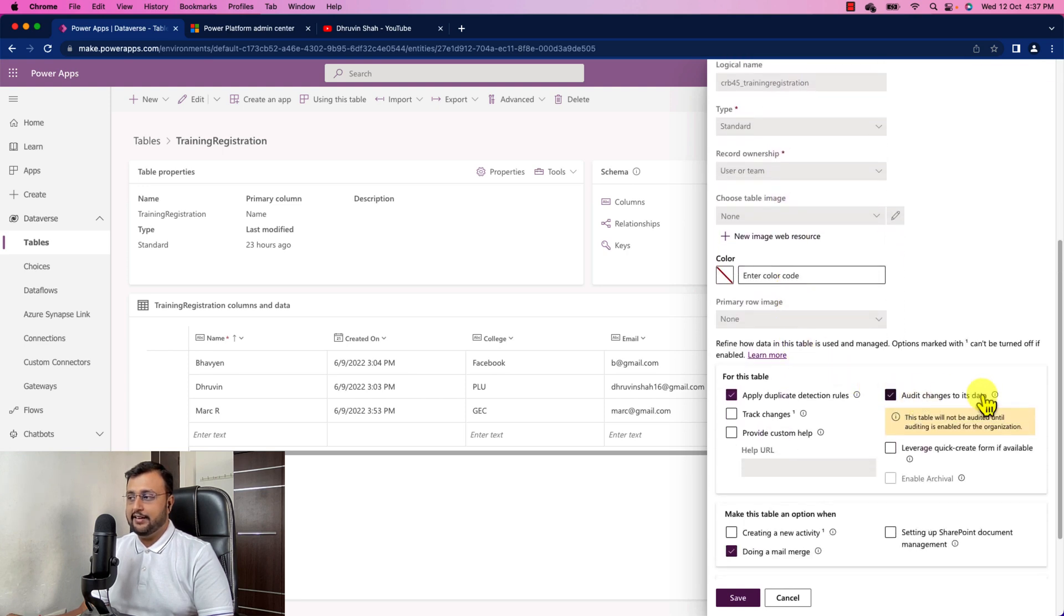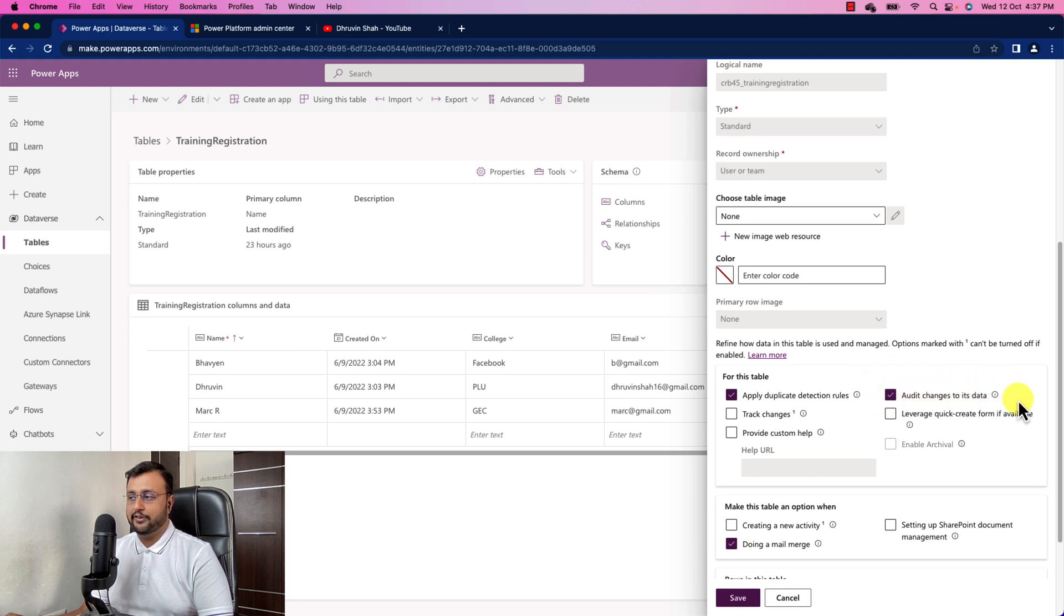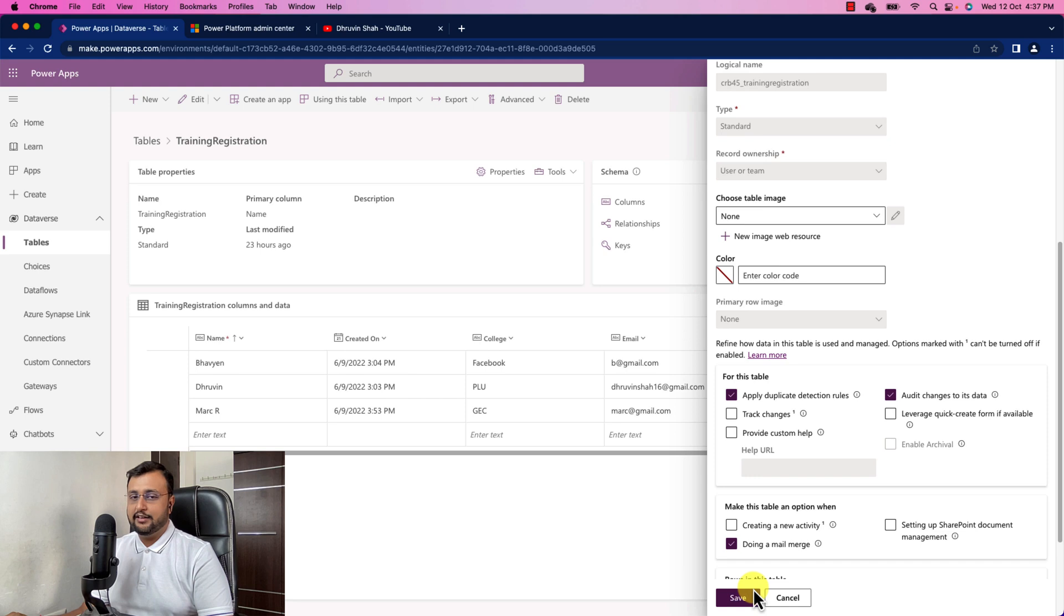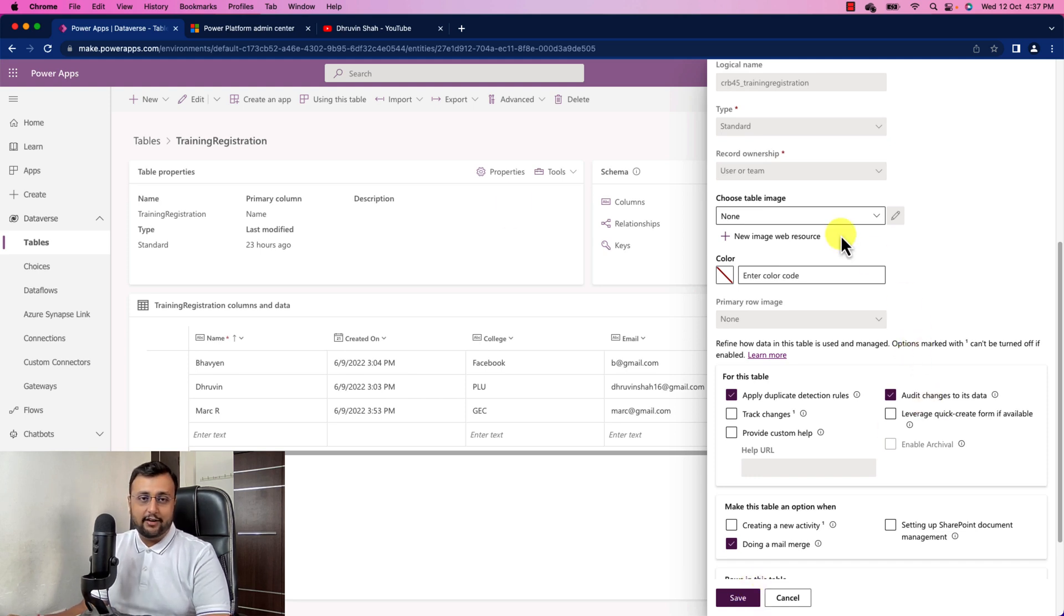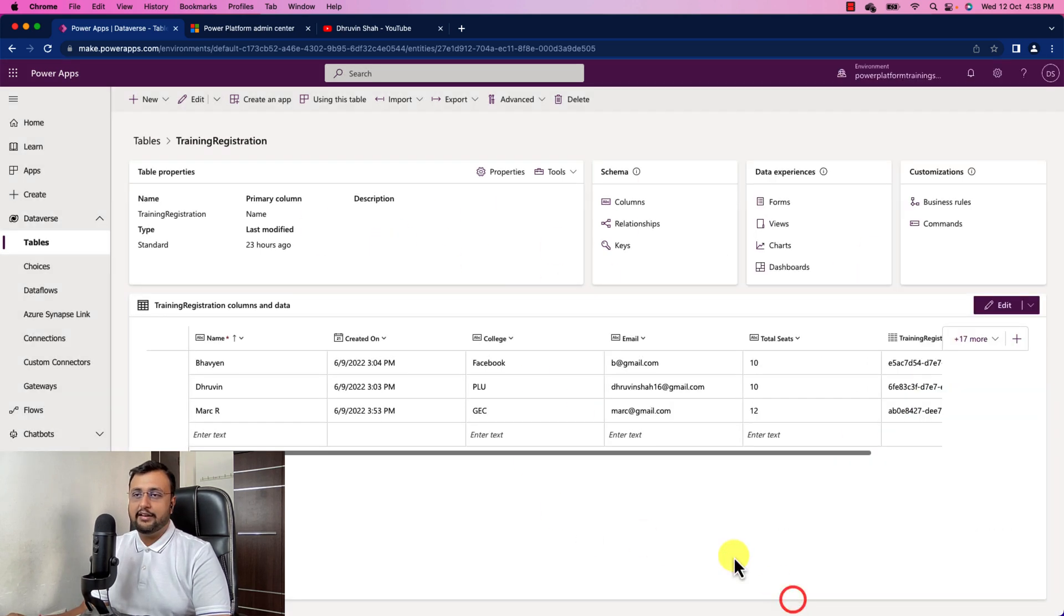And here there is an option that audit changes to its data. Make sure that this option is turned on. And just click on save button after that. Which means that you are enabling auditing for this specific table.